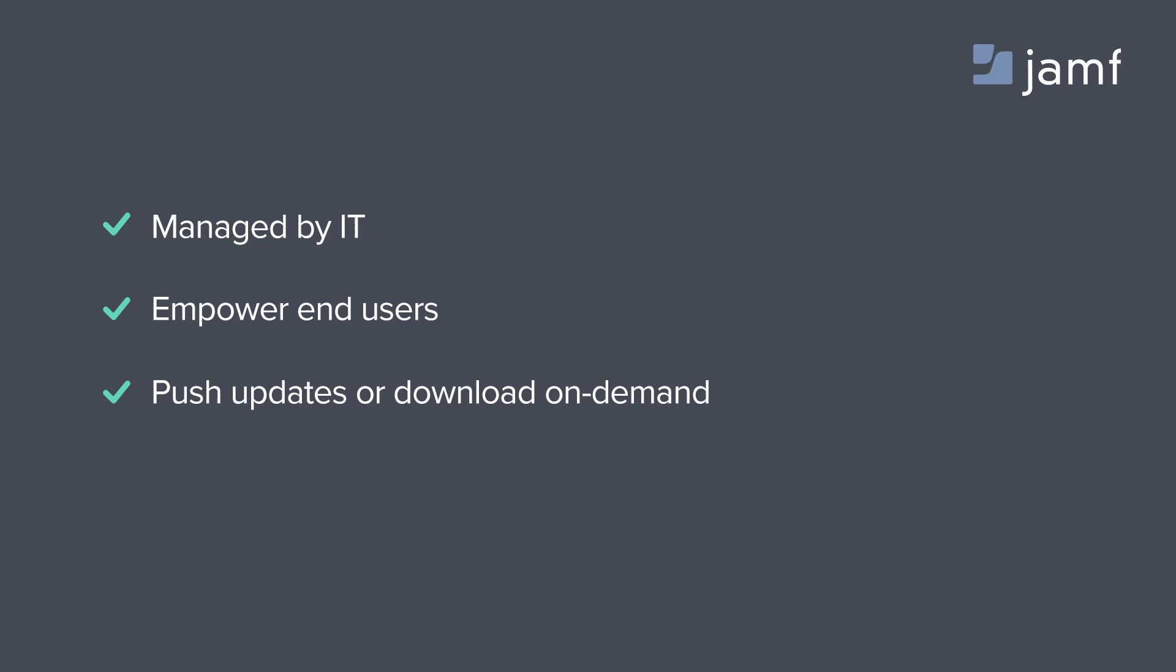The beauty of Self-Service is that the resources are still supported, scoped, and designed by the IT staff, but give the user complete control over their very own App Store.